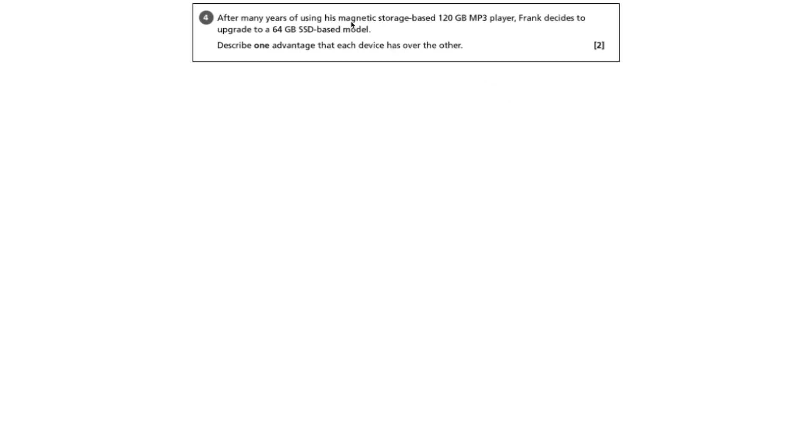After many years of using his magnetic storage based 120GB MP3 player, Frank decides to upgrade to a 64GB SSD based model. Describe one advantage that each device has over the other.